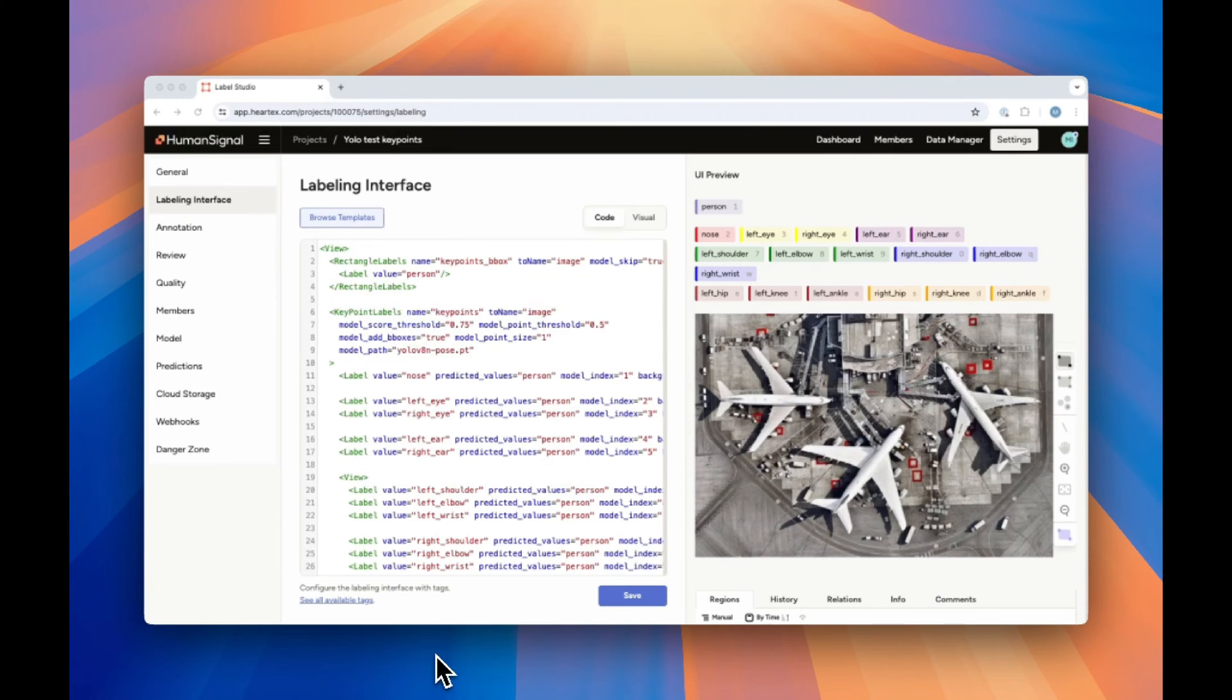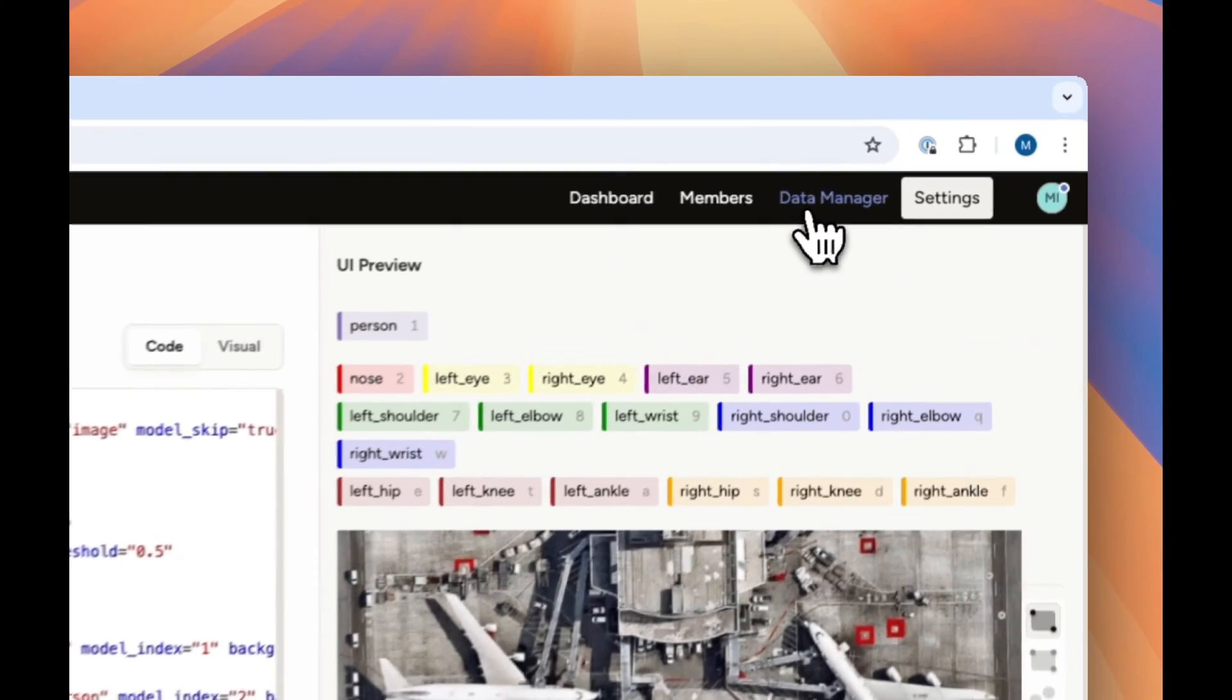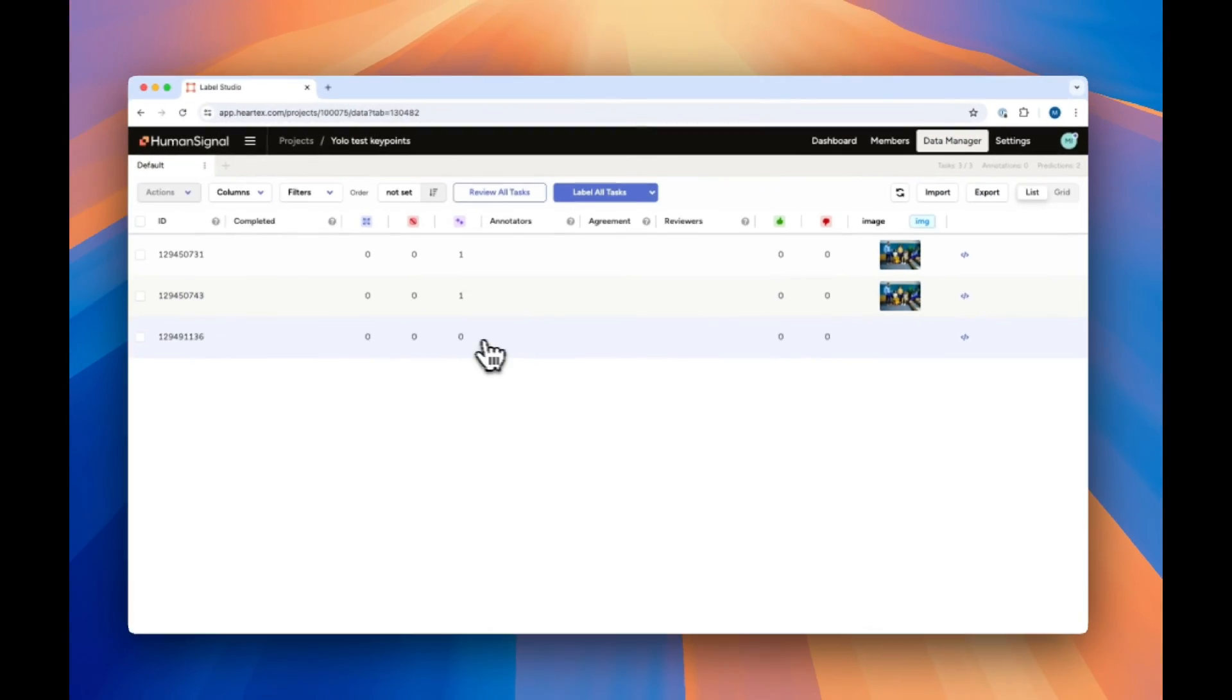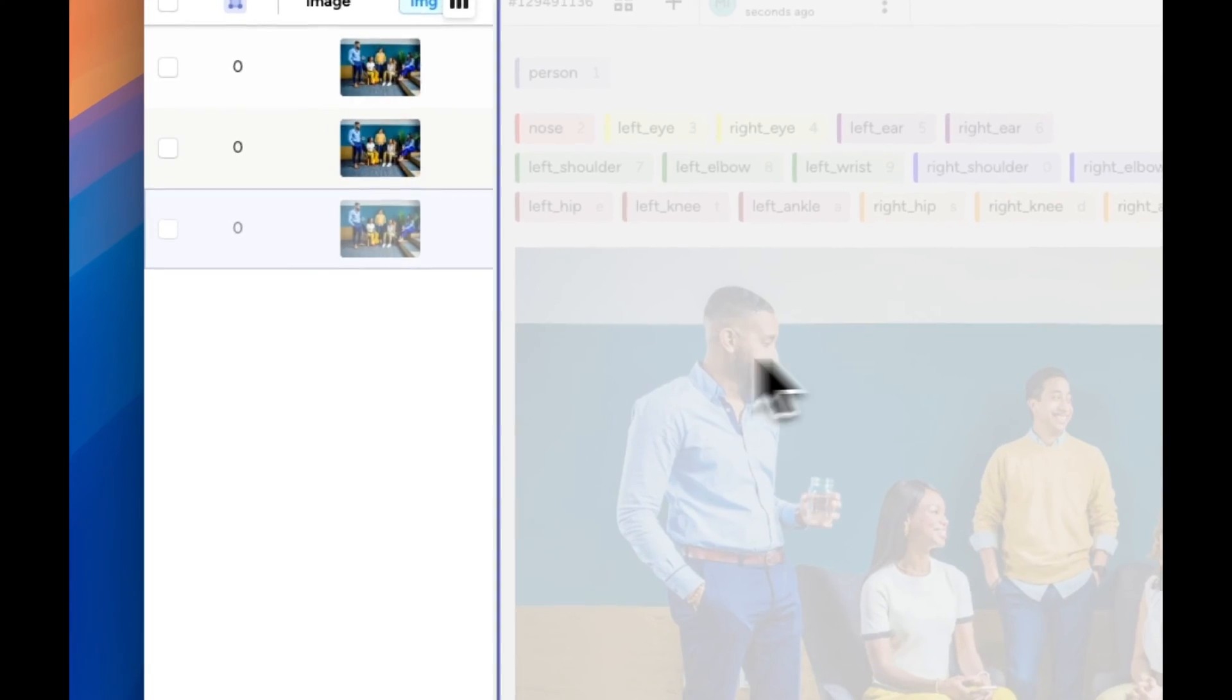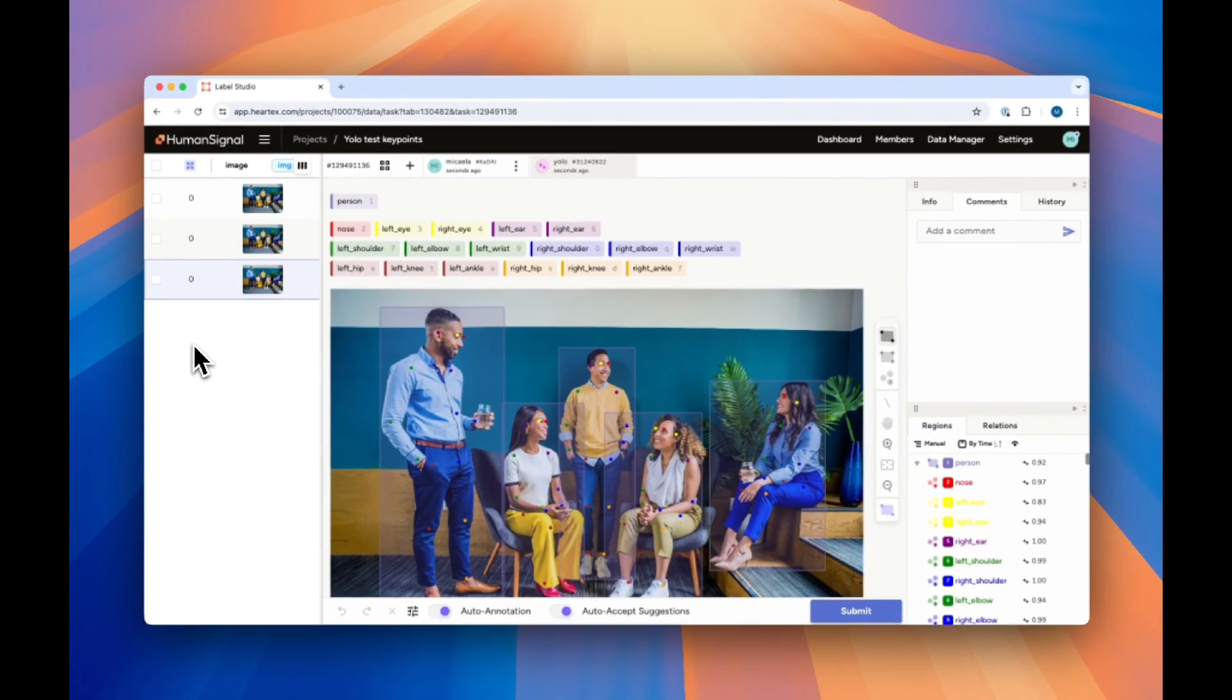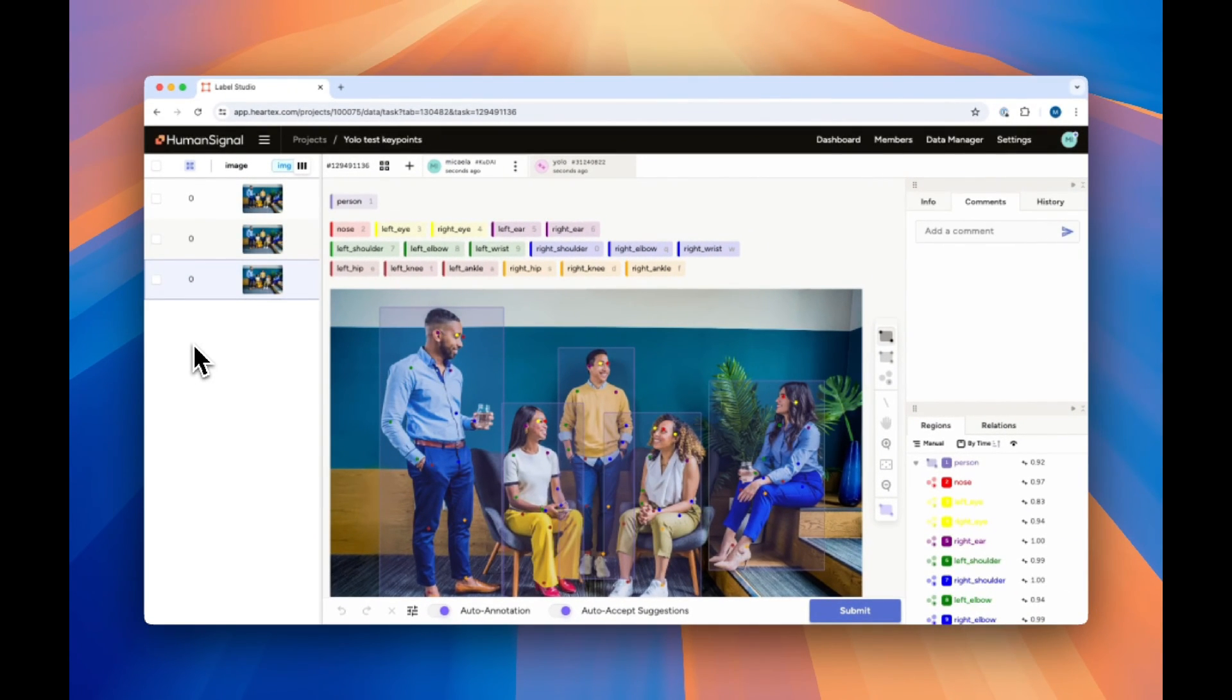In this case, person that we're trying to detect. Let's look at this in action. If we go back to the data manager and we click on this sample that has not yet been annotated by the model, we'll see that the image is automatically tagged with key points and bounding boxes.